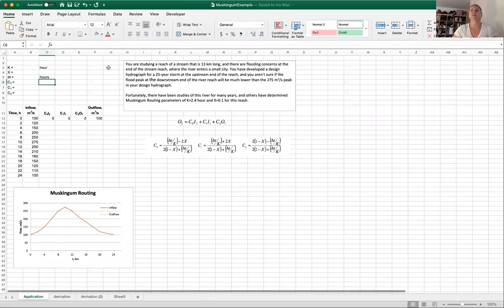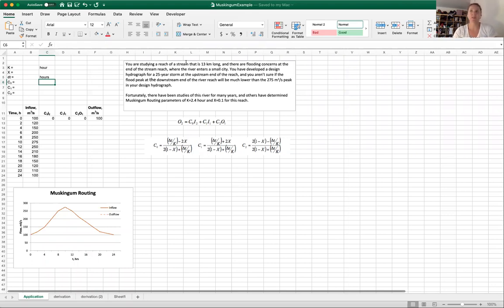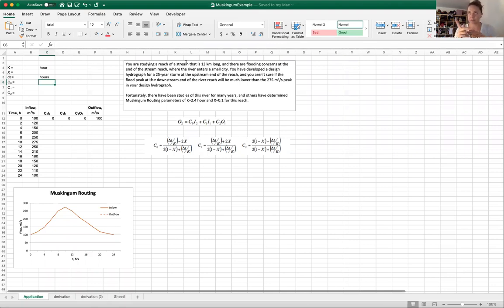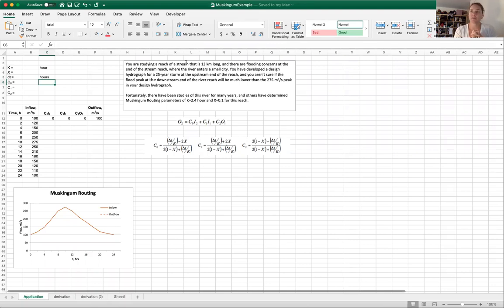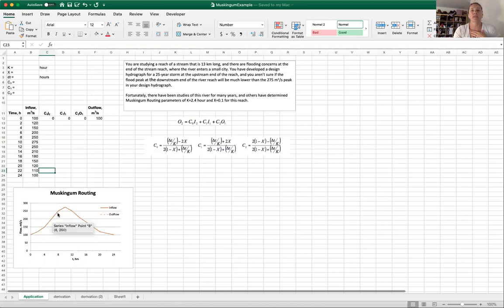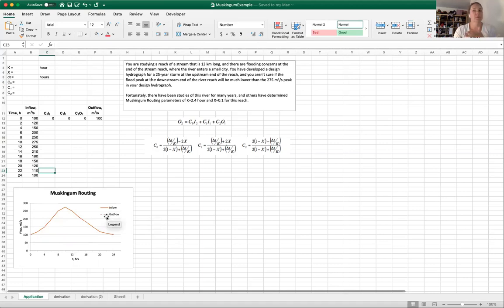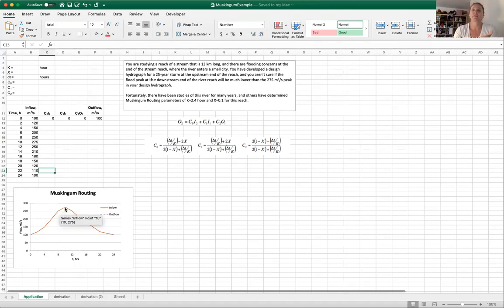In the first example we're studying a reach of a stream that's 13 kilometers long and there's flooding concerns at the end of the stream reach where the river enters a small city. You've developed a design hydrograph for a 25 year storm at the upstream end of the reach and you aren't sure if the flood peak at the downstream end of the river reach will be much lower than the 275 CMS peak in your design hydrograph.